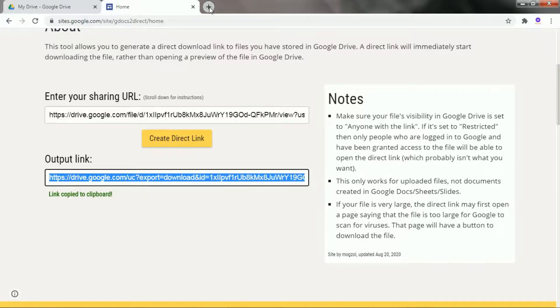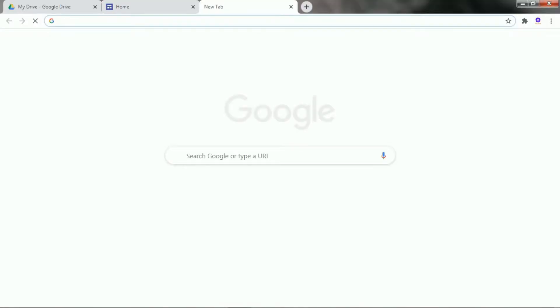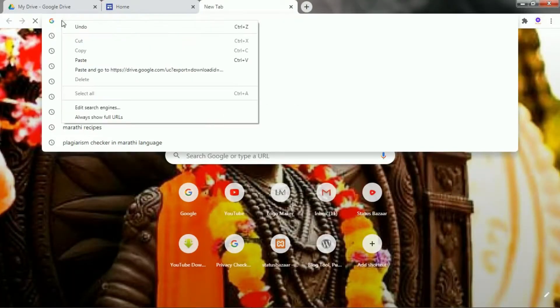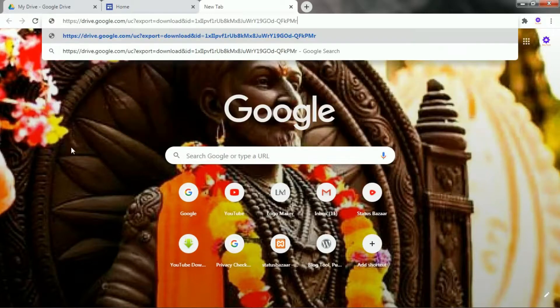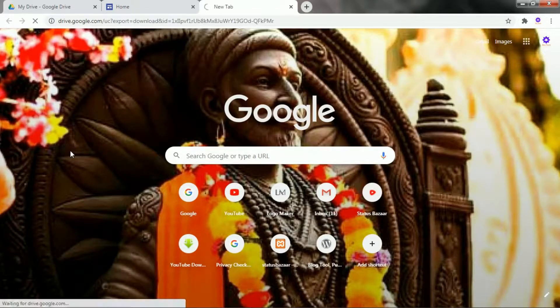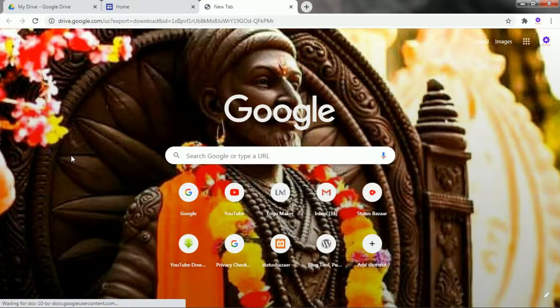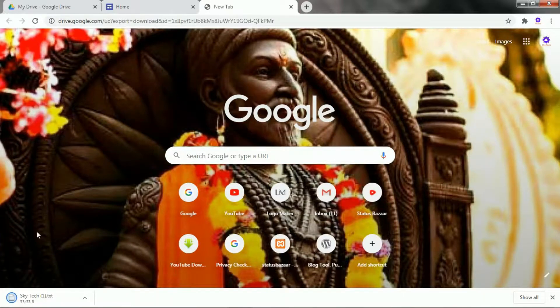To test if the link is working or not, open a new tab, paste the link and hit enter. You can see the downloading has started.